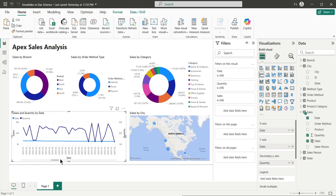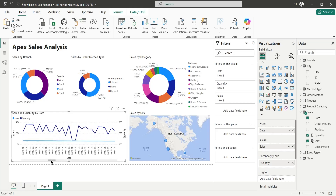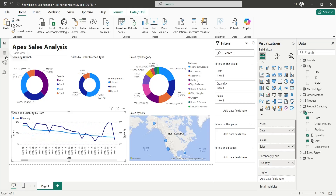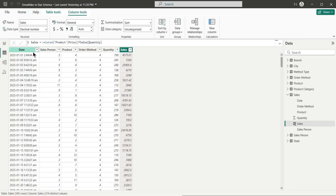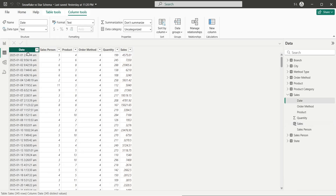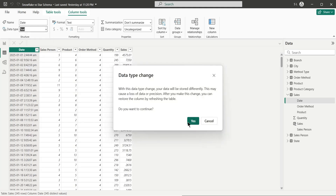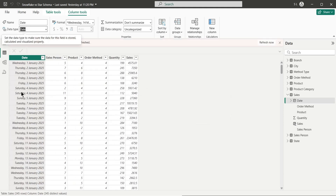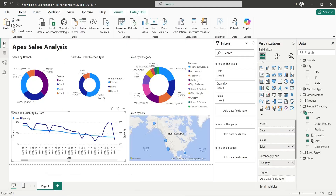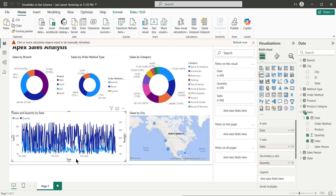The dates are not properly formatted, so we can go back to the table view, select the date field, and from the data type we can select date and click the yes button. Now these are properly formatted and the visuals will understand the data as dates.